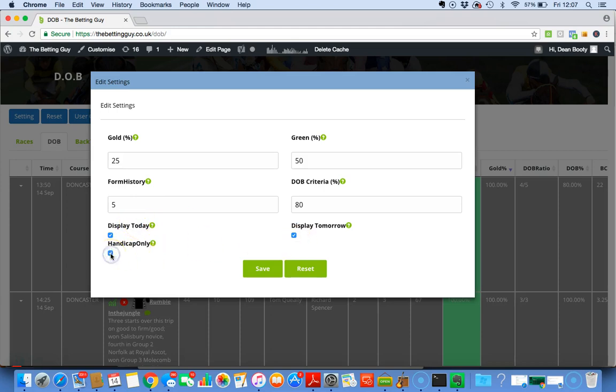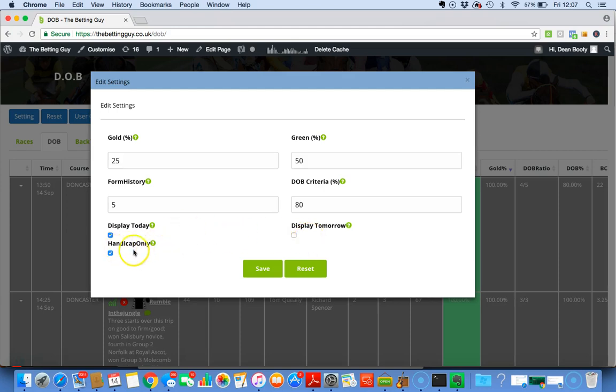The Handicap button here is basically saying show me handicaps only for today and for tomorrow if you tick that one. If you untick that one, then the handicap button will just show you handicaps for this day.